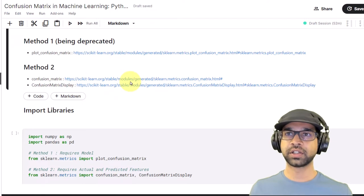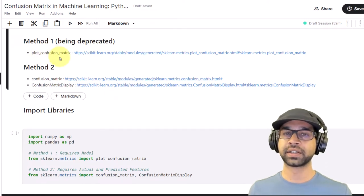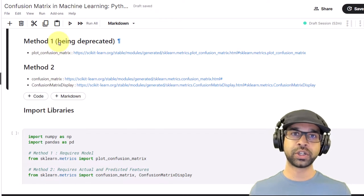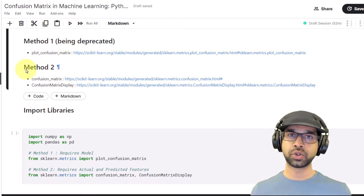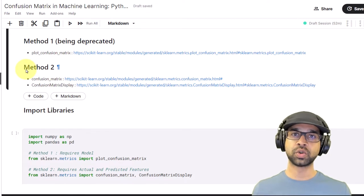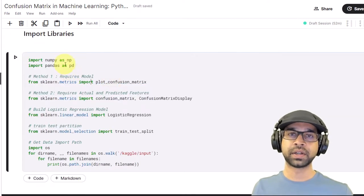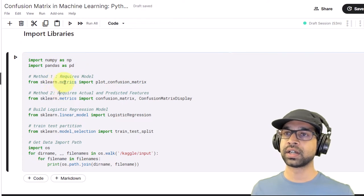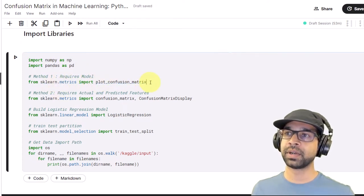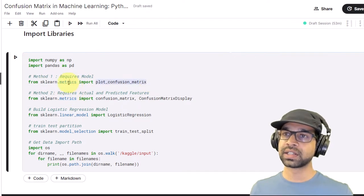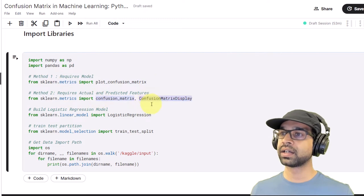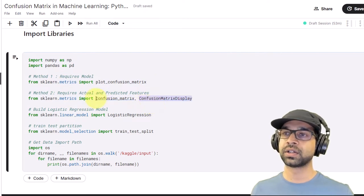The first method is going to be plot_confusion_matrix. This is going to be deprecated, but I'm still going to show you how it works before showing the method you should implement in your own code. We'll begin by importing the libraries — numpy and pandas — and then from sklearn.metrics we'll import plot_confusion_matrix, which is the deprecated one.